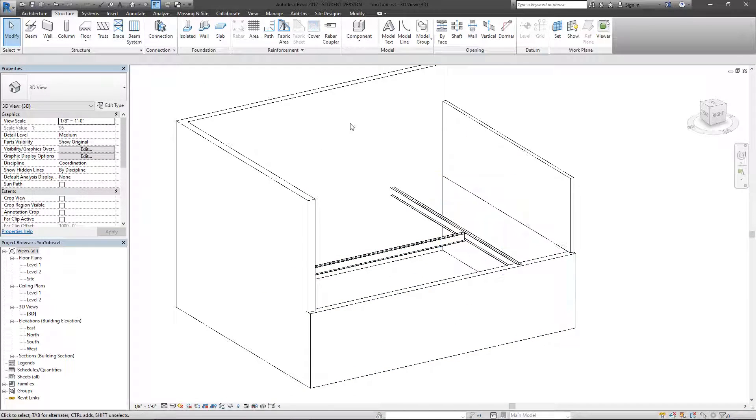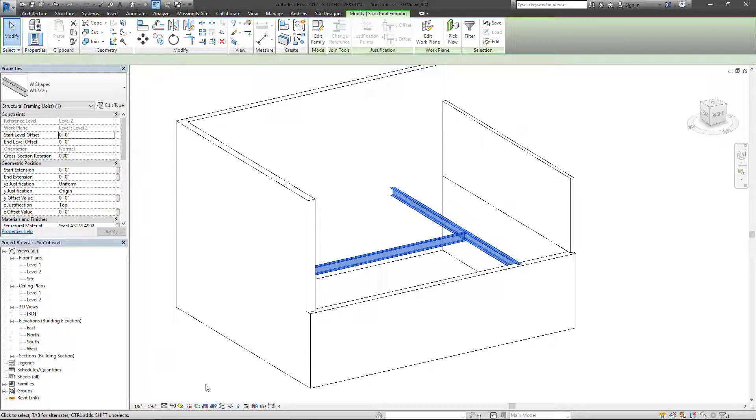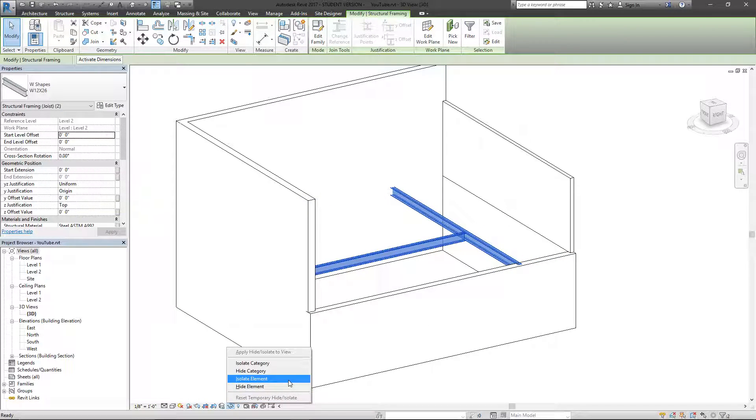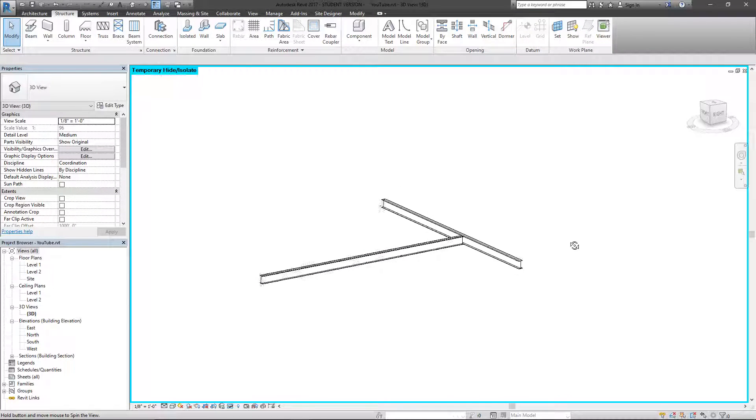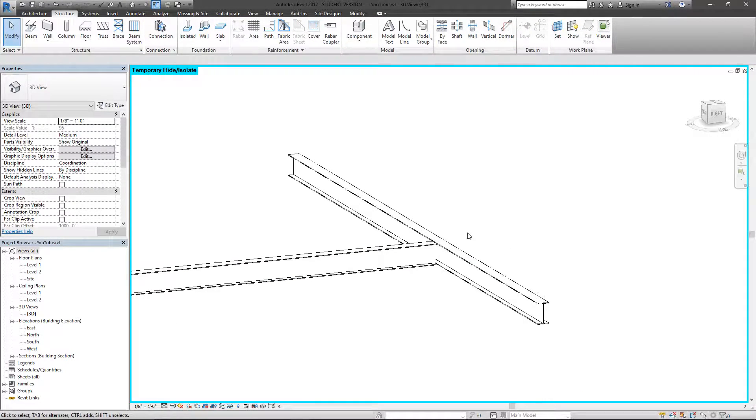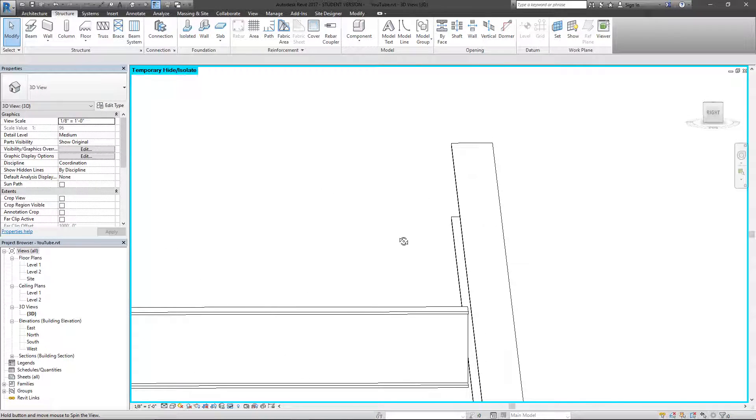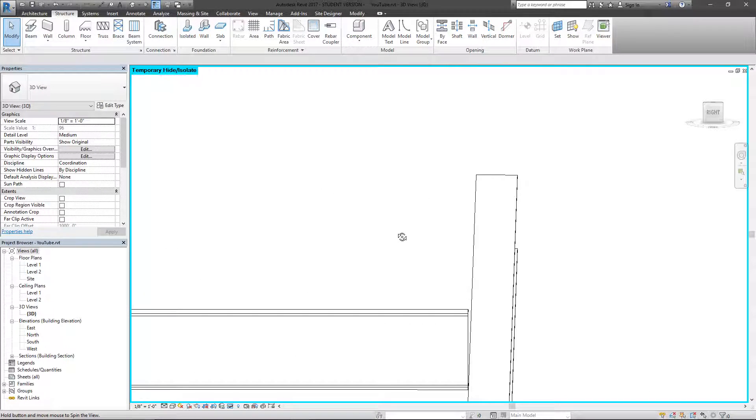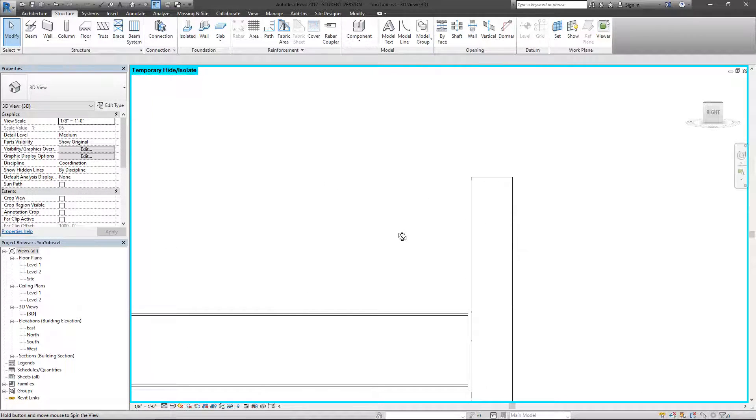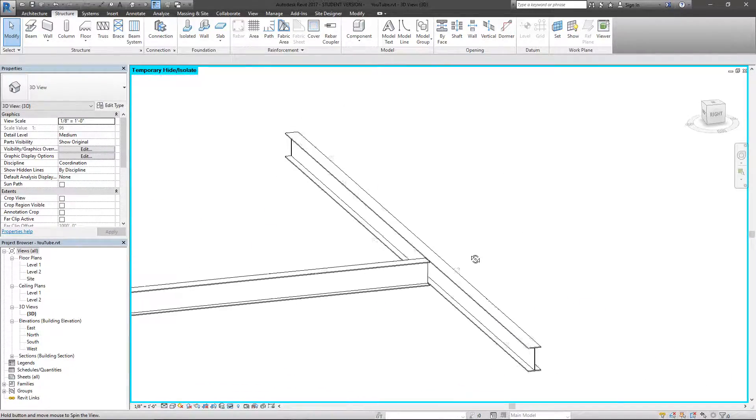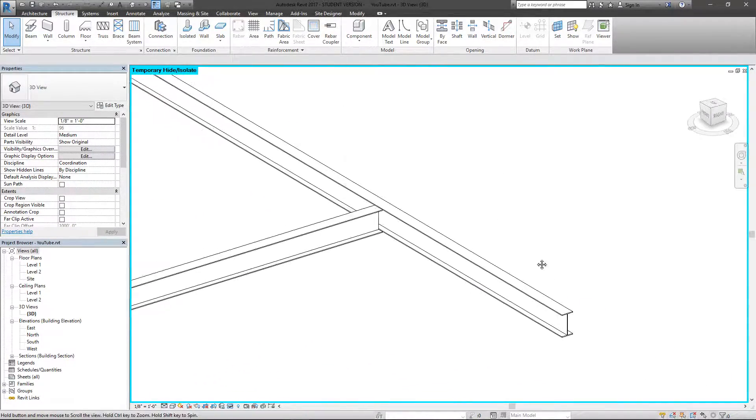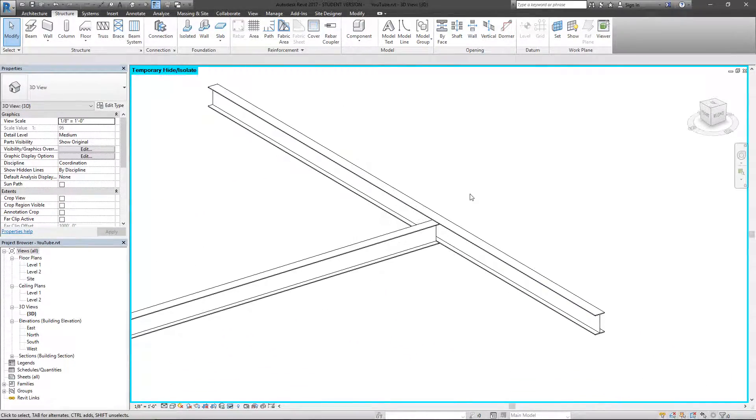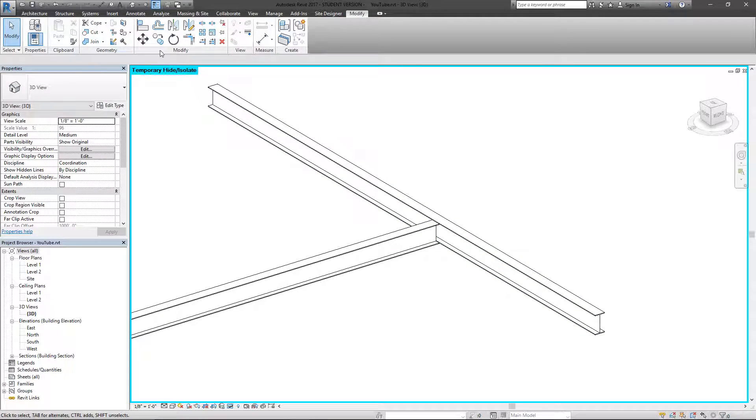I'll go back here to the sunglasses, hit reset temporary hide, cancel that, and we see that everything is back. So again I'm going to select these two beams, go down to the sunglasses, isolate element, and I've got these two beams very easy to work with. Clearly we're not getting the connection we need. It's not quite as real as we want, it's not actually how they're going to construct these beams.